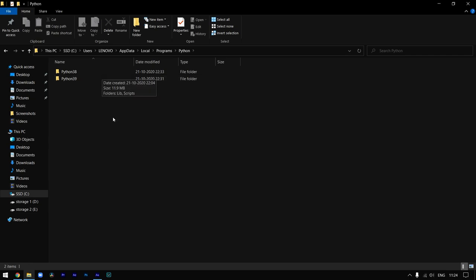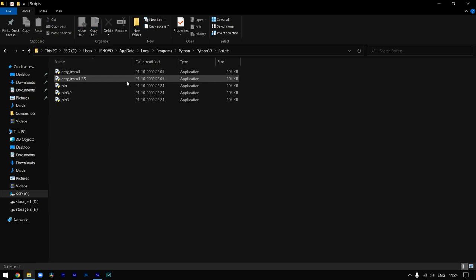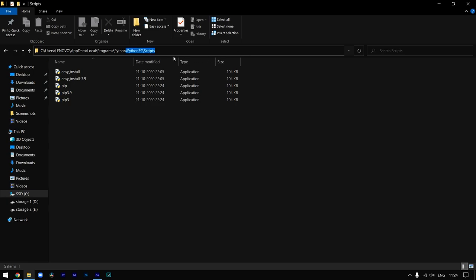Under this Python folder you'll have the versions that you've installed on your machine. For this video I'm selecting the Python 3.9 version. Here there is another folder known as Scripts. Click on that, double-click on the path of this Scripts folder, and copy it.